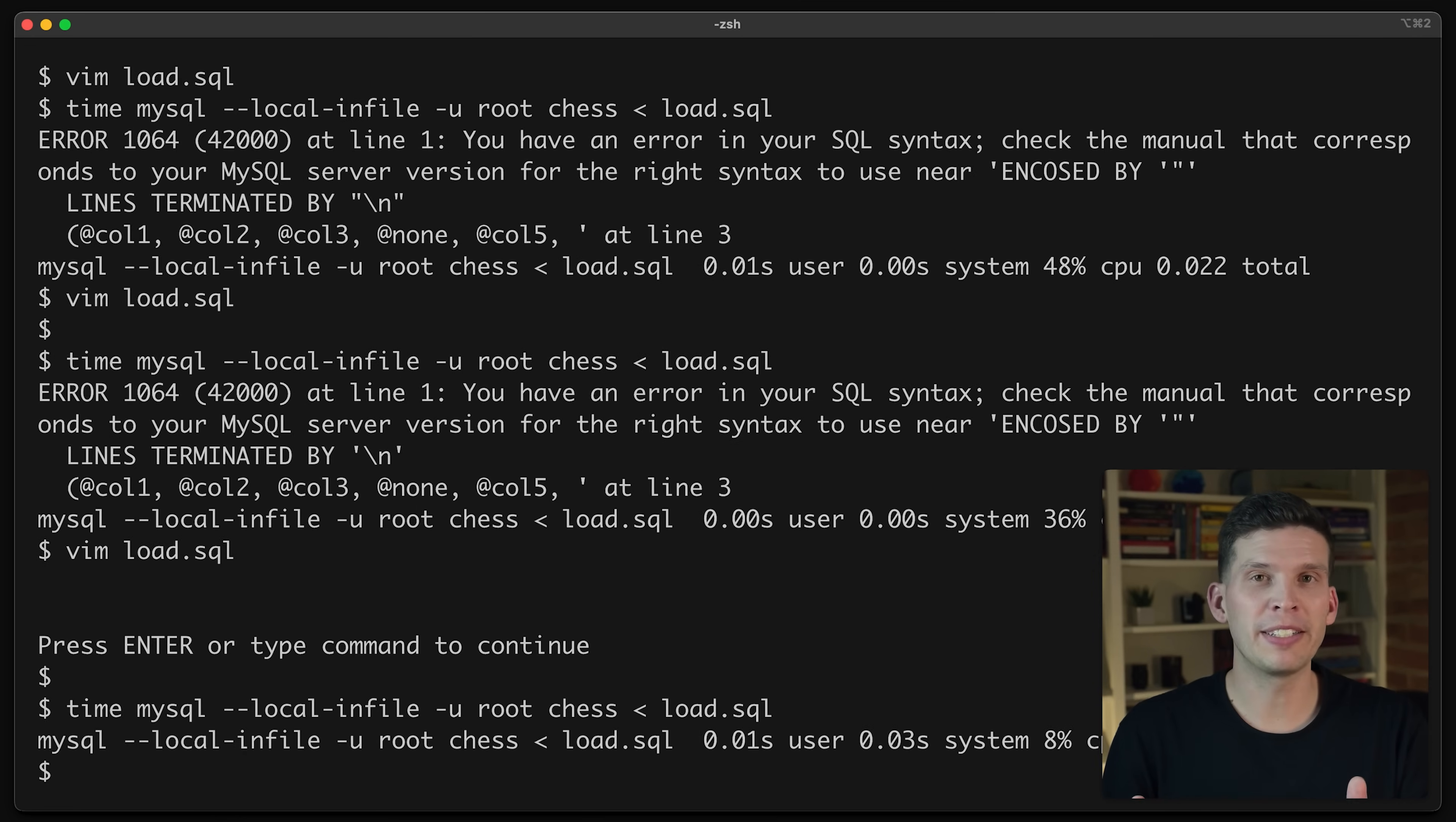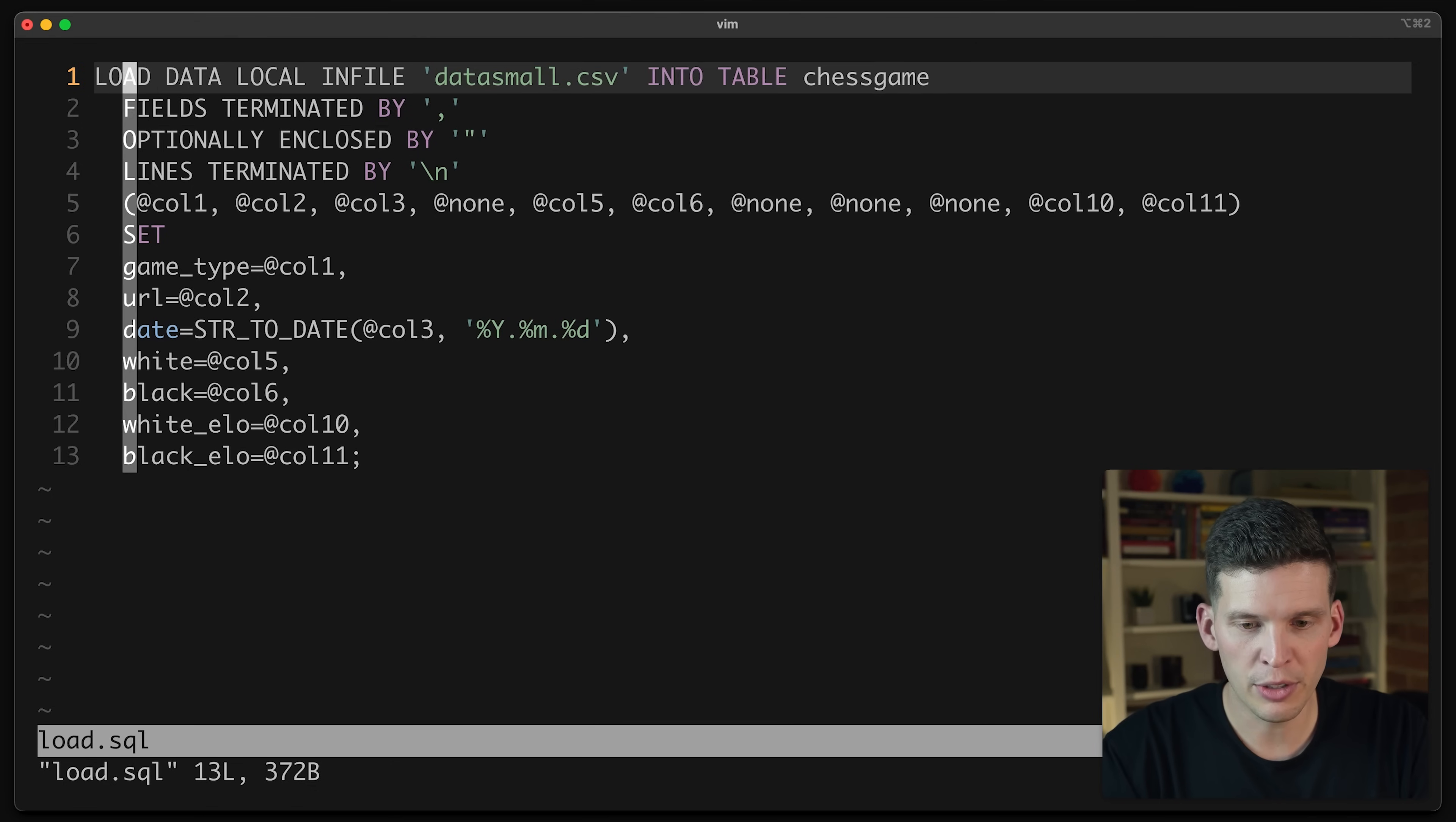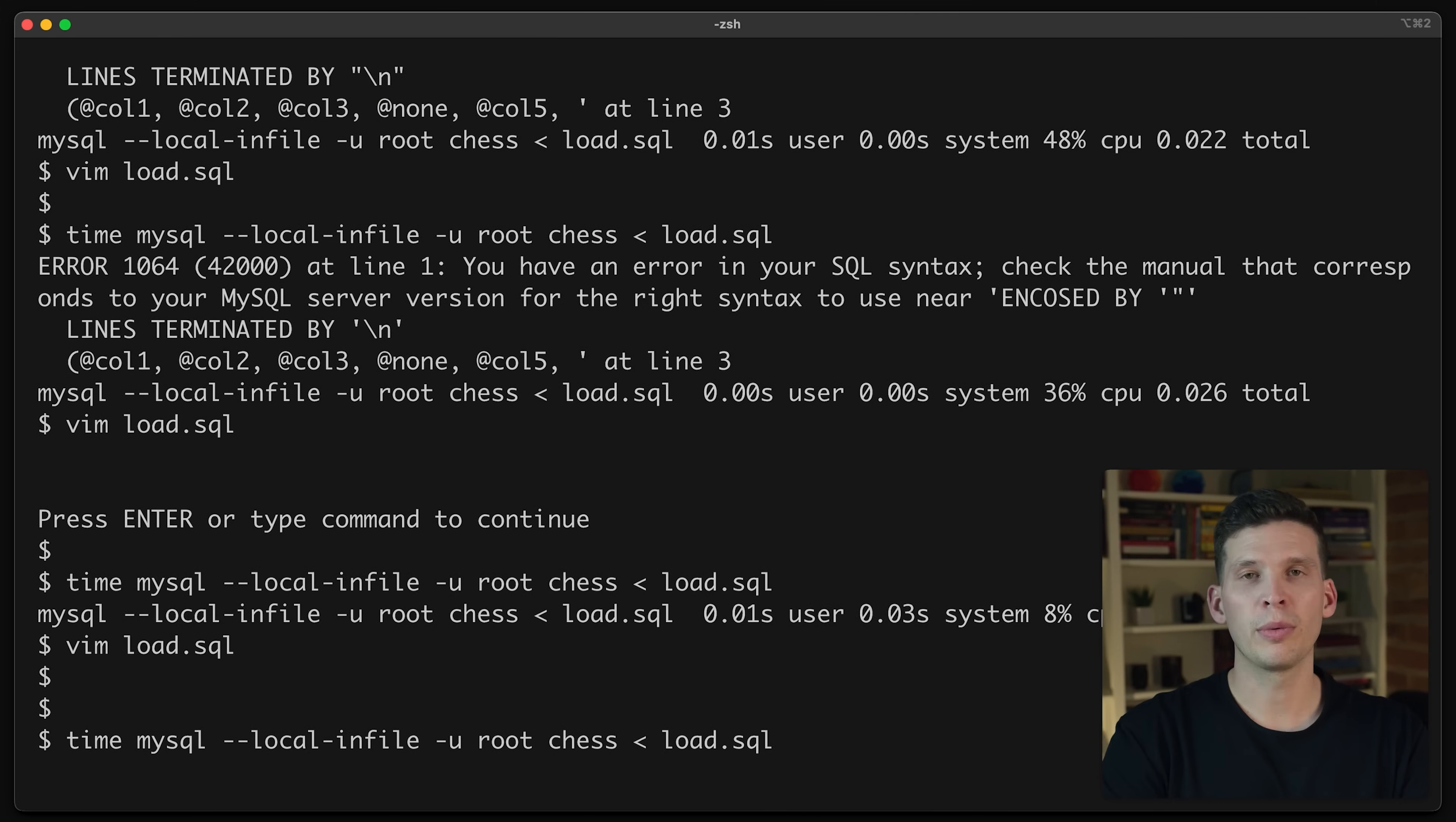After fixing a couple of my typos, I was able to execute this and this happened in half a second. So this is an improvement over the previous one. So I'm going to go change load.sql to use the full data set instead, which is data.csv. And I'm going to run it and see how well this works.